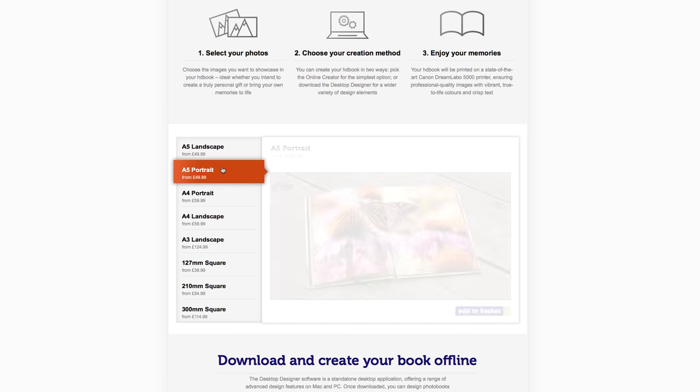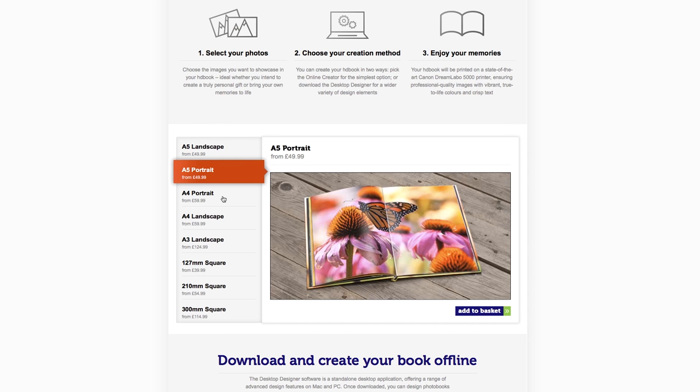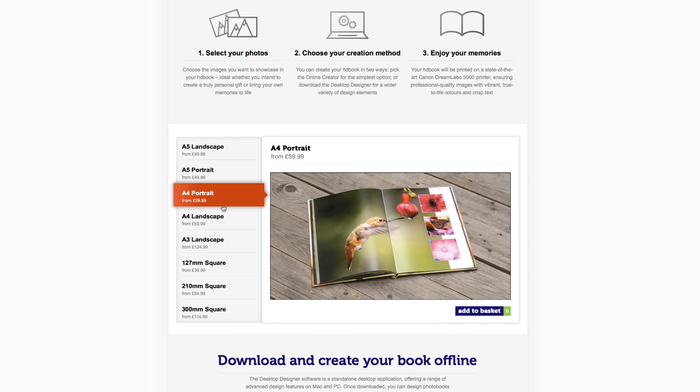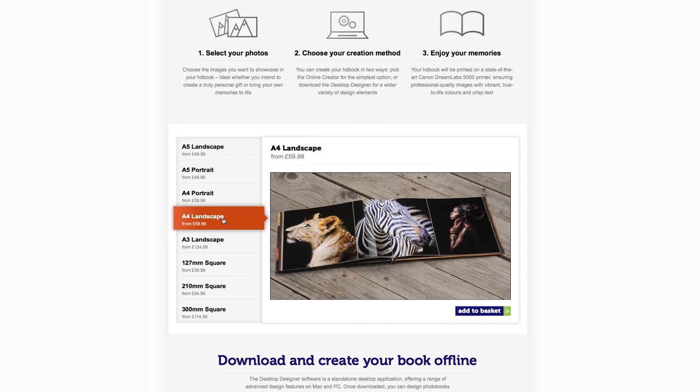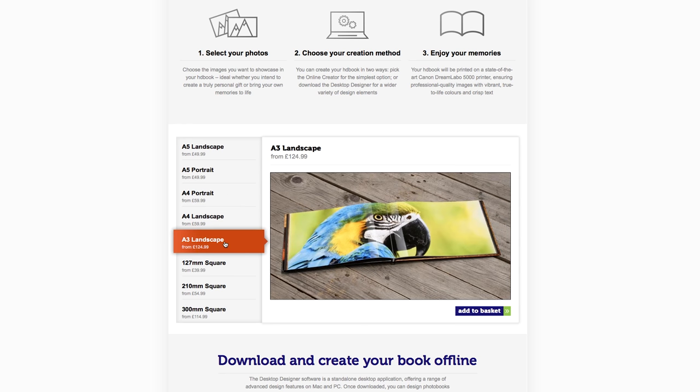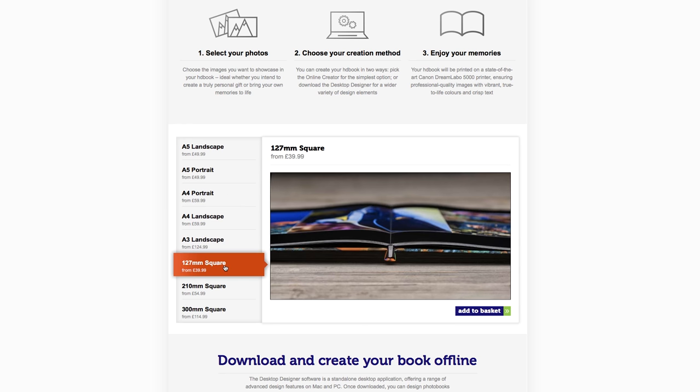Whether it's for yourself or as a gift for someone else, the Canon HD Book Service allows you to create a book filled with all your best images. You can choose from portrait, landscape, and square formats up to A3 in size, and fill it with anything from 24 up to 100 pages.